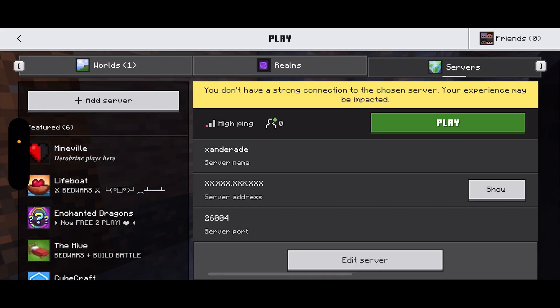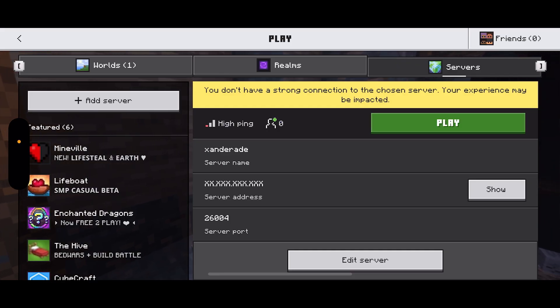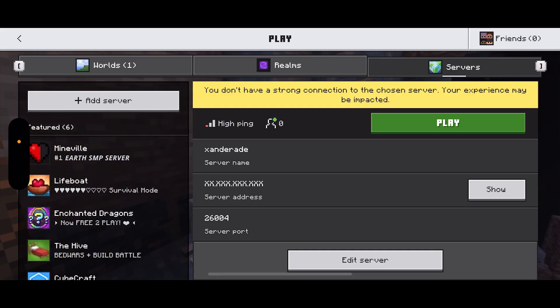That is how you can create a free Minecraft server on mobile — this is for Minecraft PE. Thanks for tuning in, and don't forget to like and subscribe.